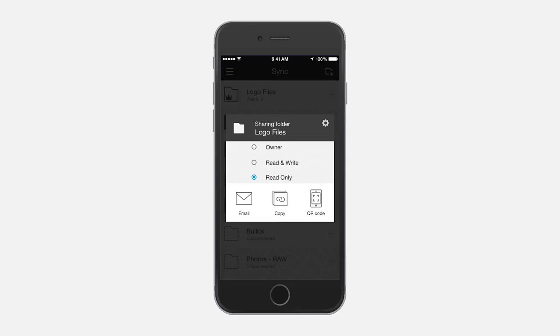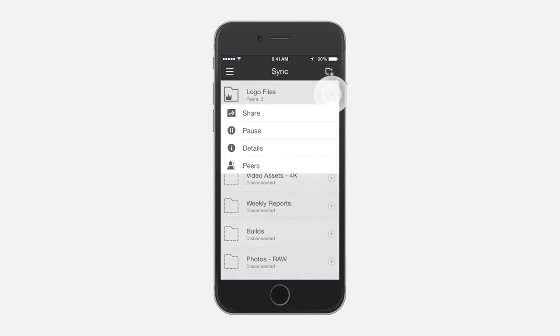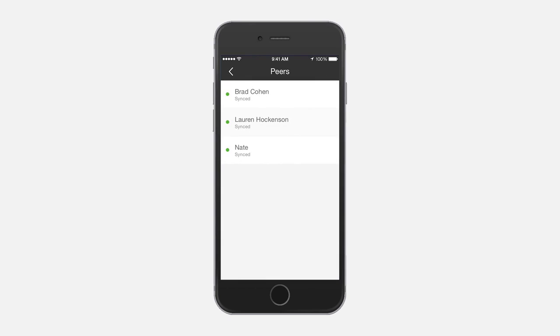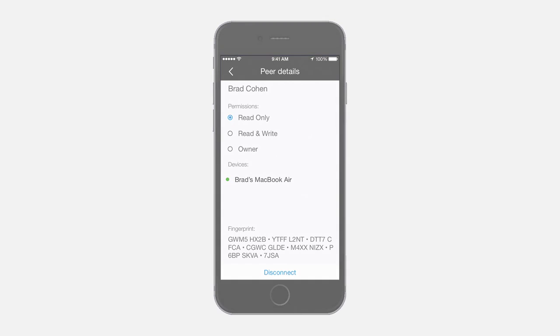As a folder owner, you can also change permissions on the fly. Let's say you have a folder that your team at work is connected to. If someone leaves a company or is off the project, you can easily disconnect them so that they no longer have access to the folder.